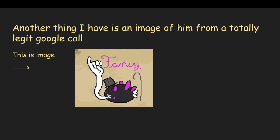Another thing I have is an image of him from a totally legit Google call, this being the image. As you can see, he has a top hat and enjoys being fancy.